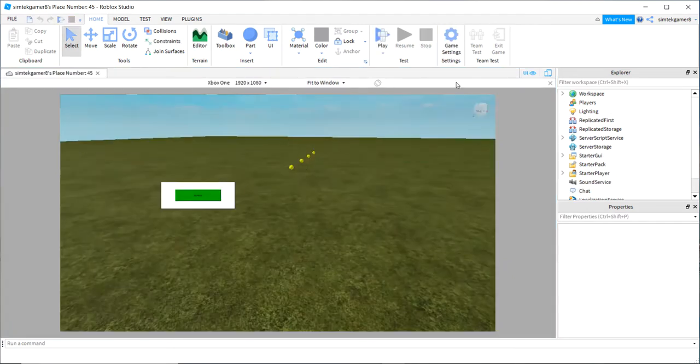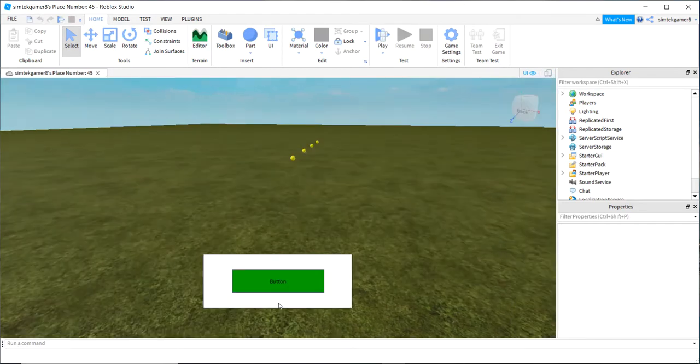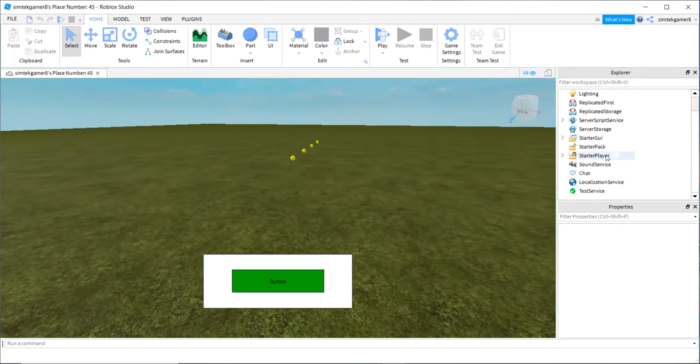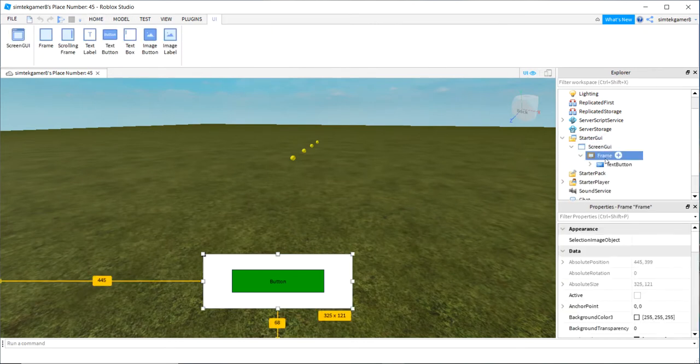Well let's go back. Let's turn off our emulator. Just click on it again and let's take a look at our UI. Let's go to starter GUI, screen GUI and frame.